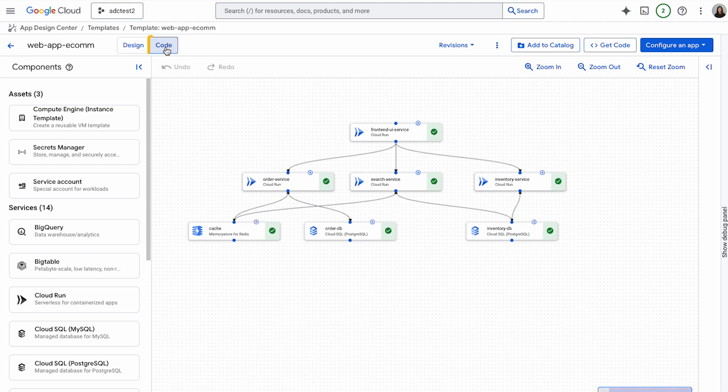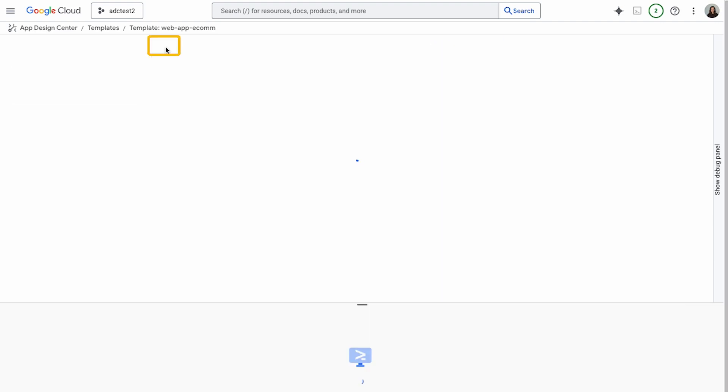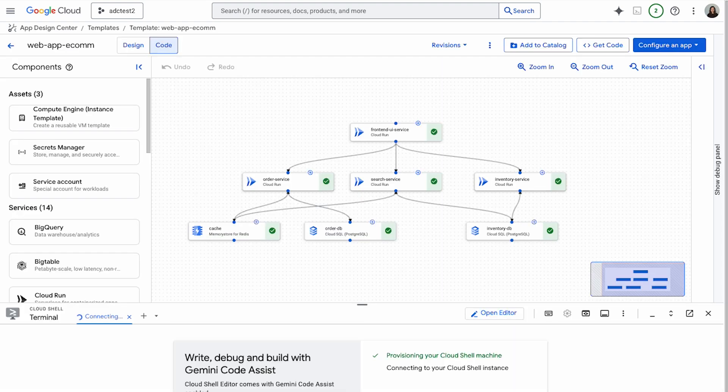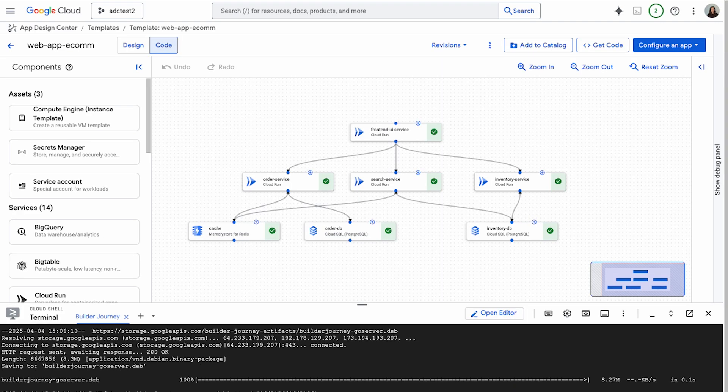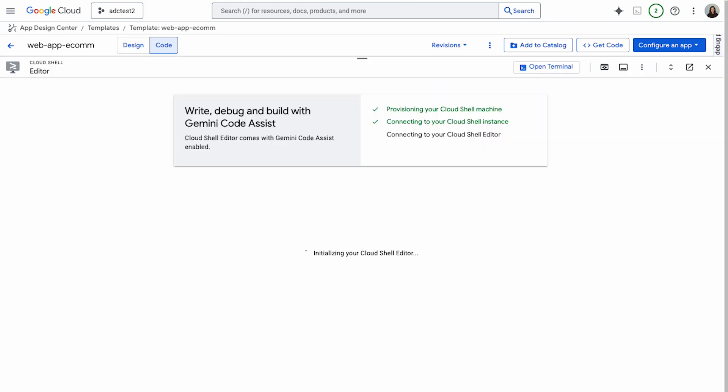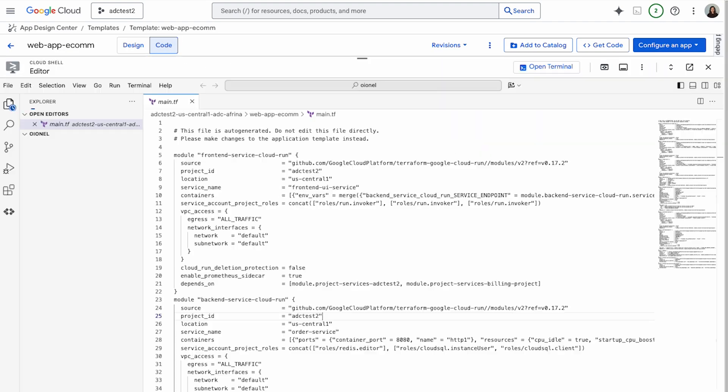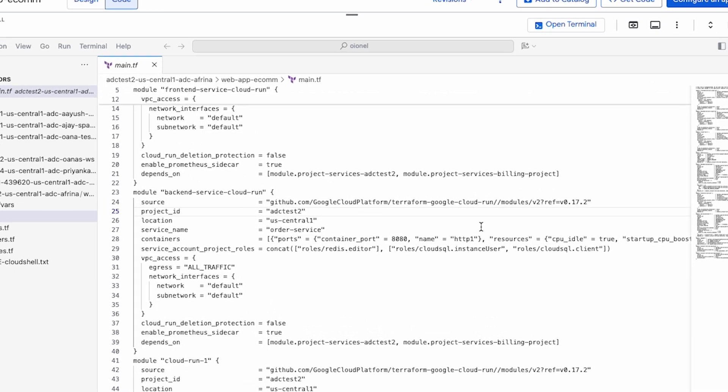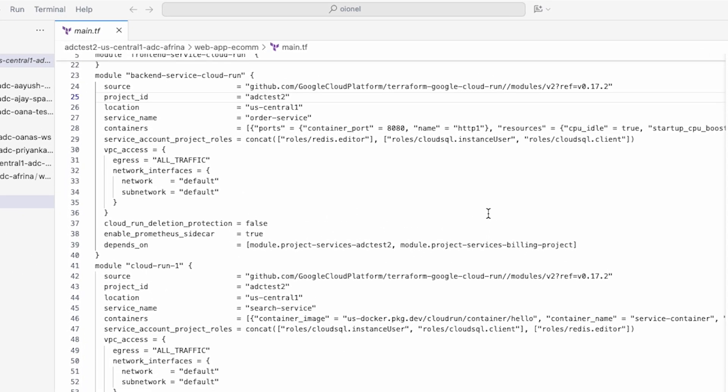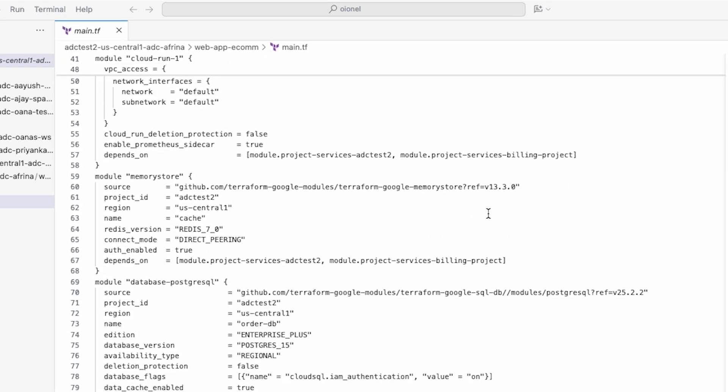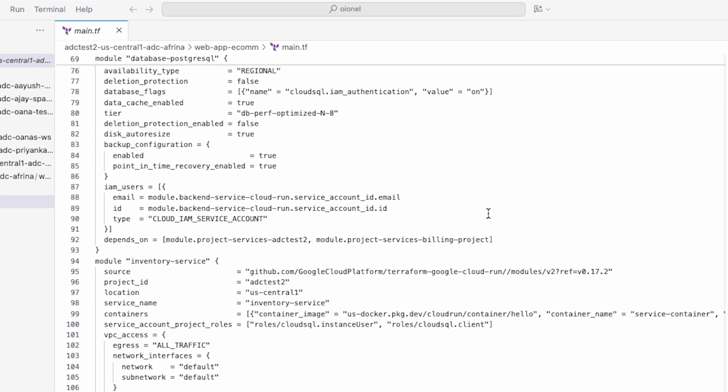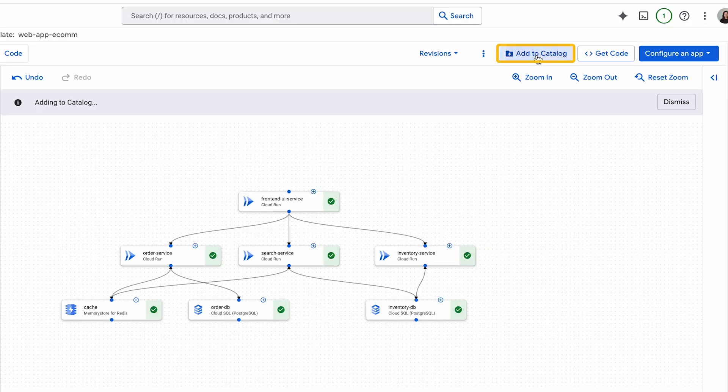The Application Design Center lets you review the Terraform code and export it out if needed. Although ADC can deploy your design, you might want to export it out if your organization already has a CI/CD pipeline or other deployment tools that you want to use for your deployment. Click on the code here and authorize Cloud Shell. Here you can see all the Terraform code that was created for this design.